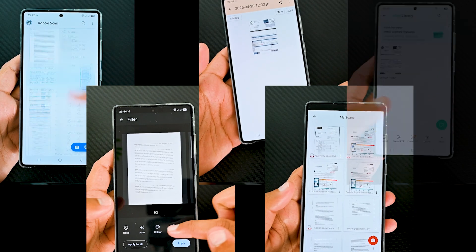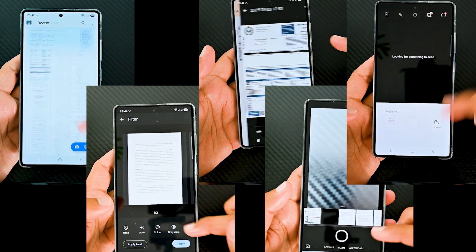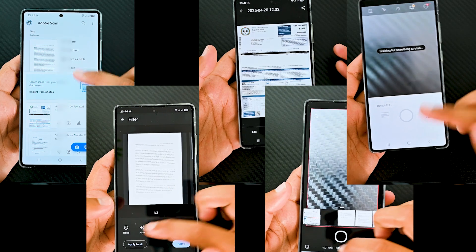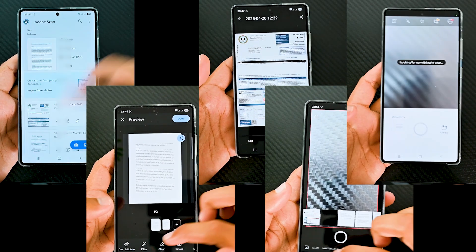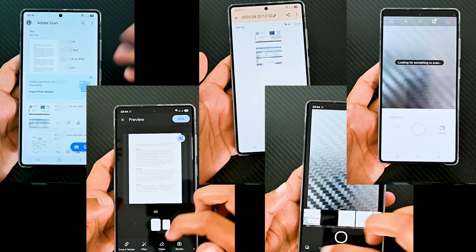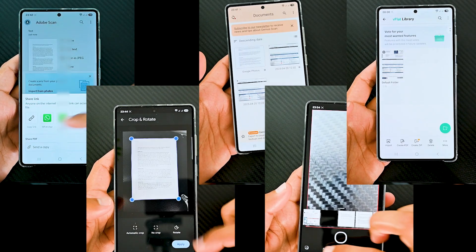Scanner apps have made it possible to ditch physical scanners. These were those fast and efficient apps. I hope the video helped. See you in the next one. Take care.